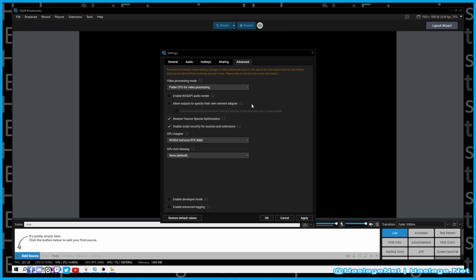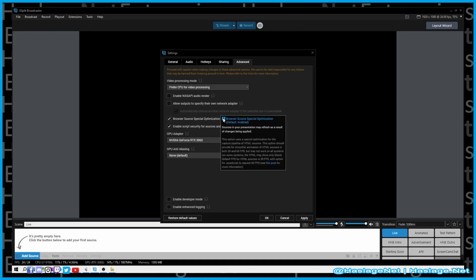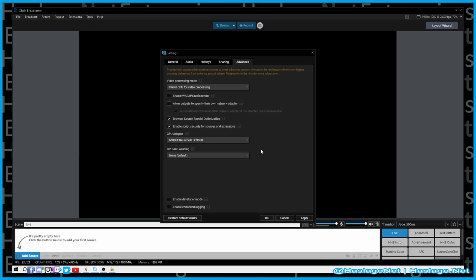Allow outputs to specify their own network adapter — if you only have one network adapter, you don't really need to select this. Browser source special optimization is for presentation stuff and allows it to refresh as changes are applied to the saved file — not something I use much. When I do presentations, I typically use something like StreamYard.